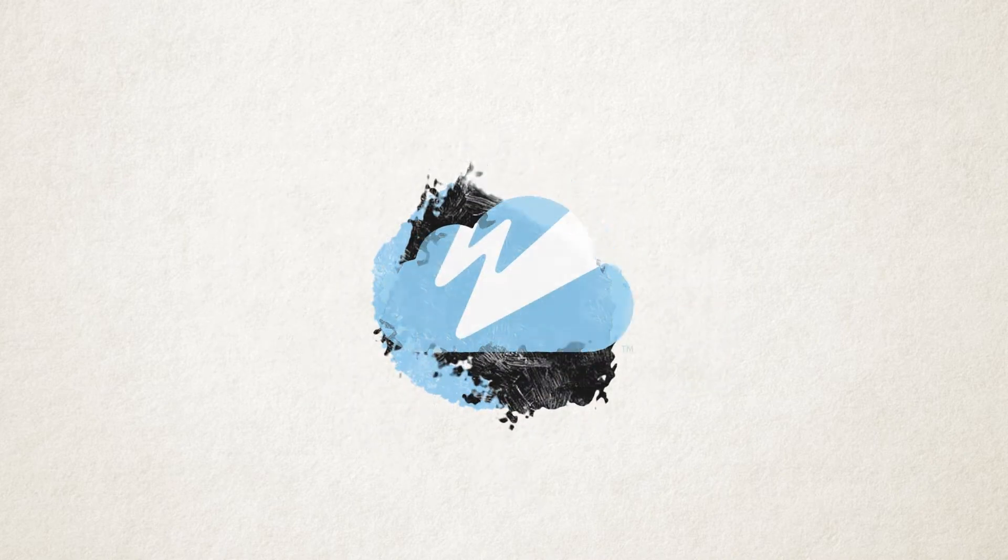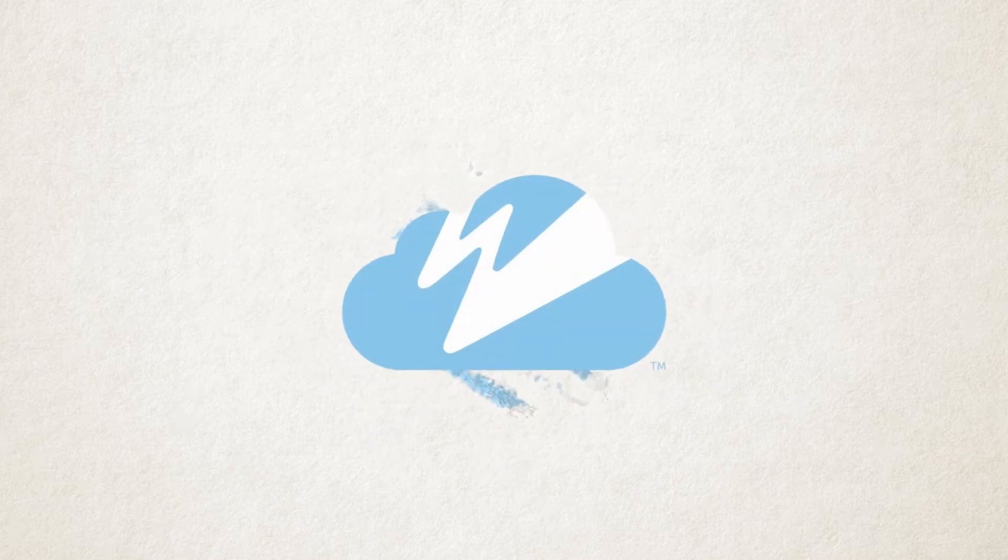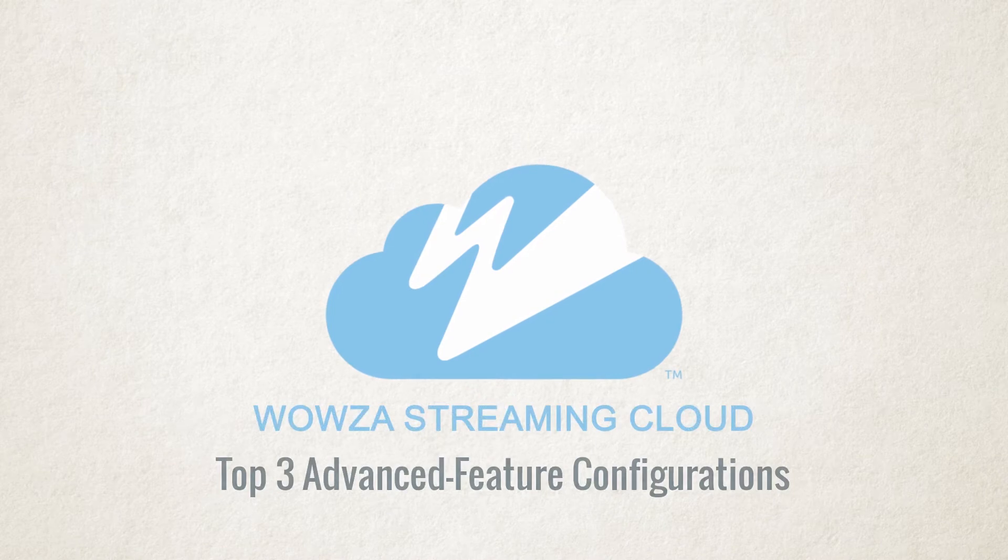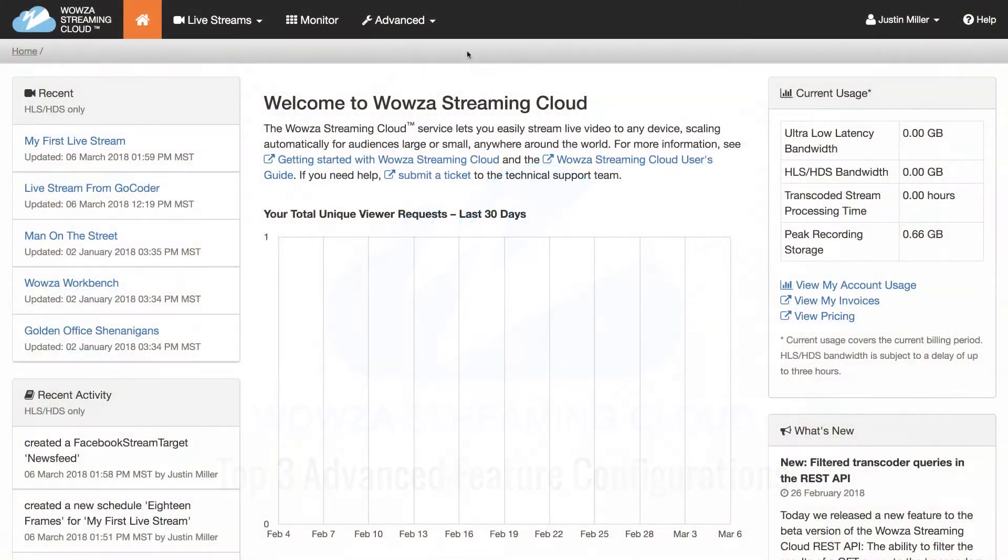The Wowza Streaming Cloud service is one of the easiest ways to deliver professional-grade live streaming video to a global audience of any size. In this video, we'll delve a little deeper into its advanced streaming settings, allowing you to fine-tune your live stream.